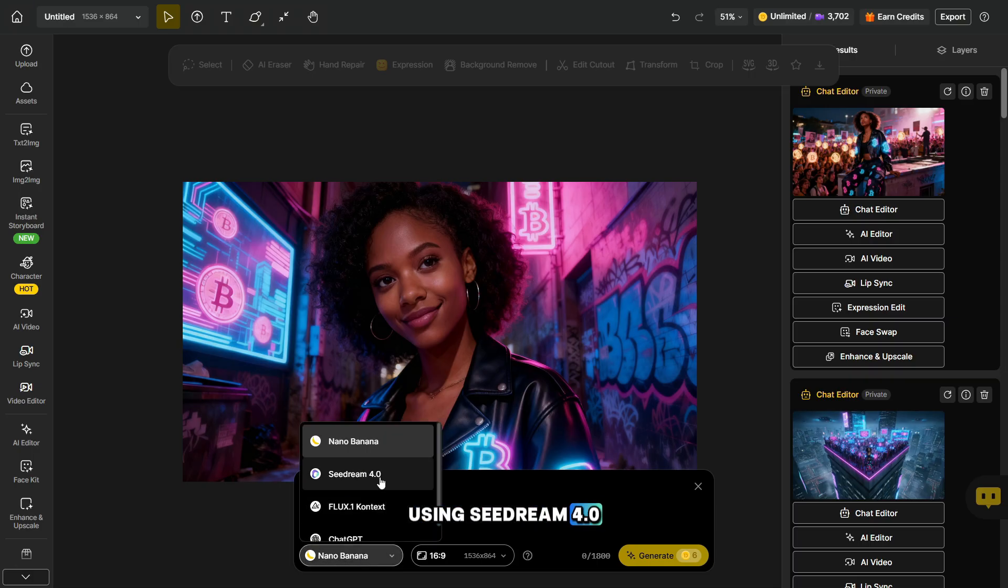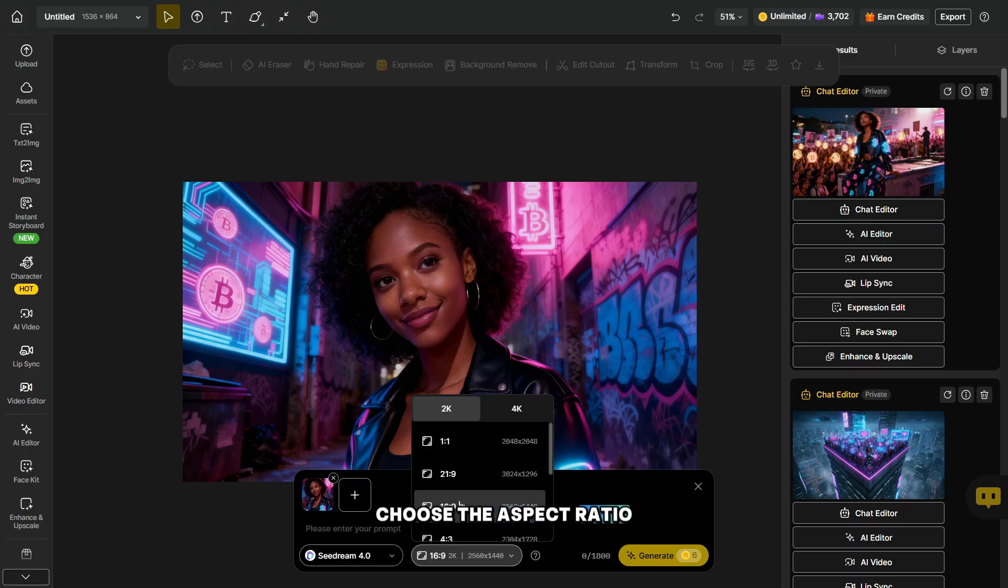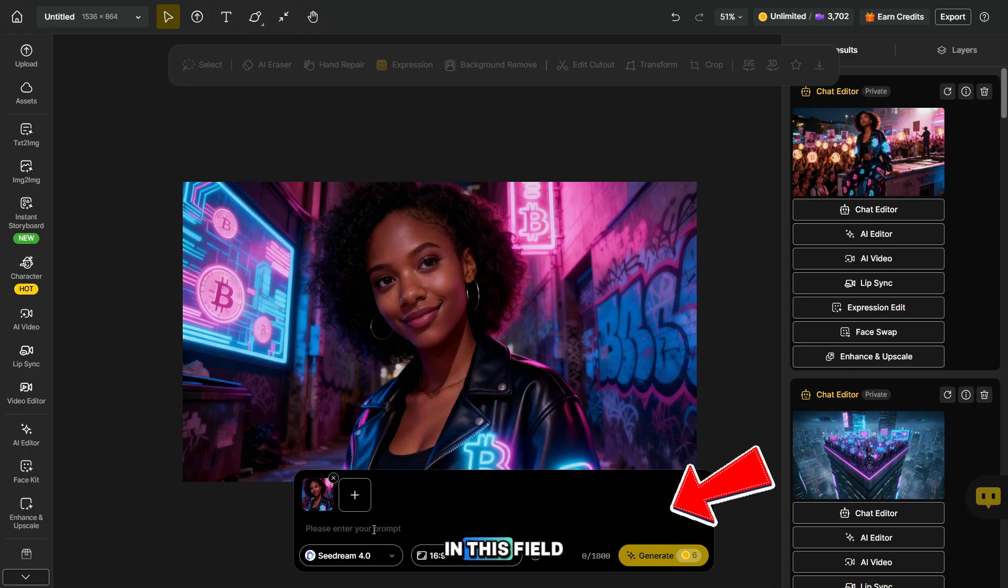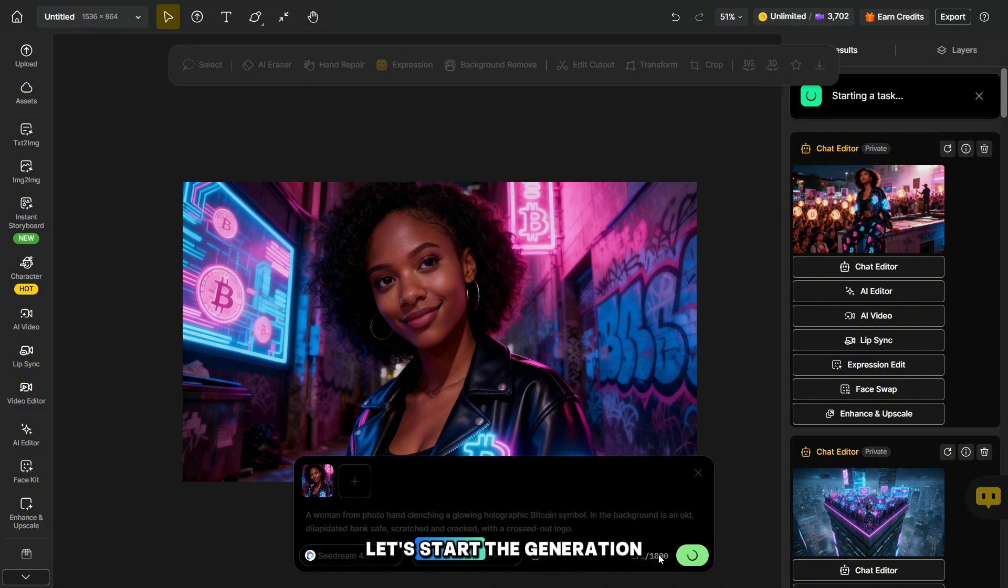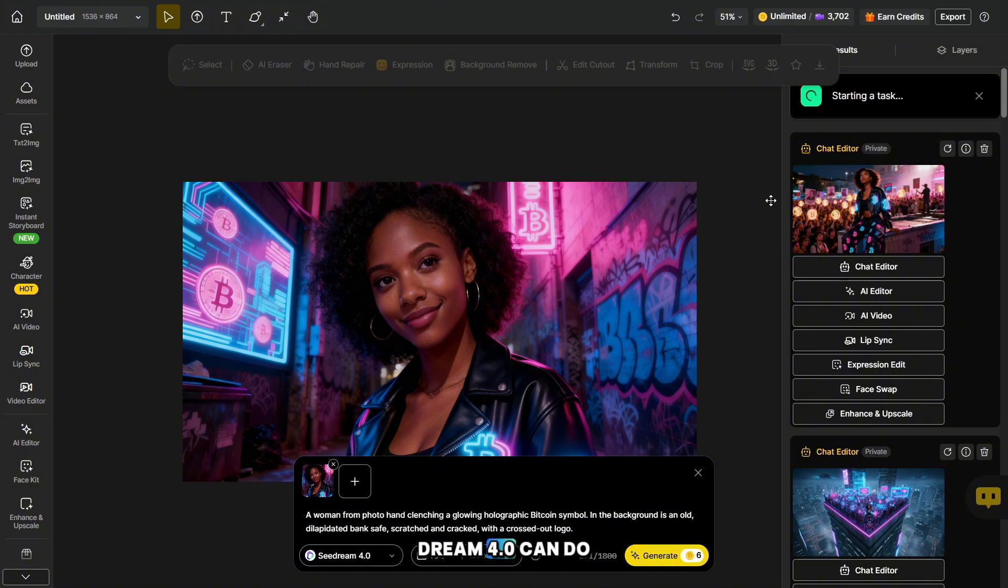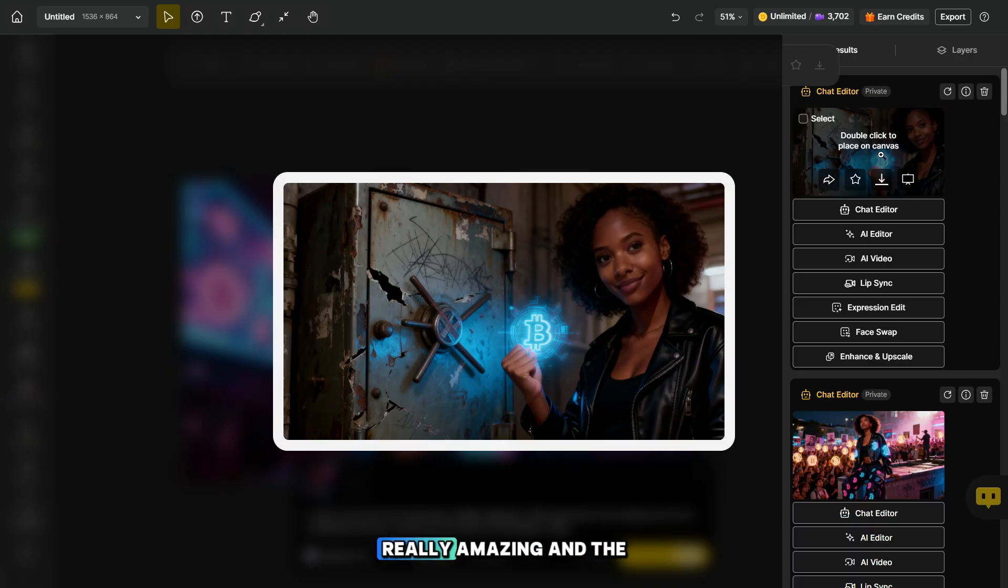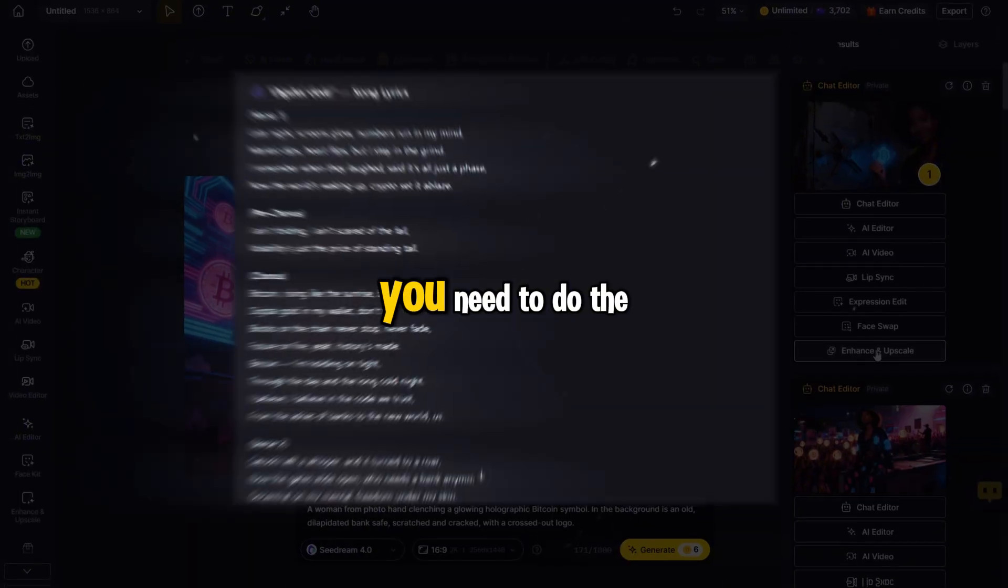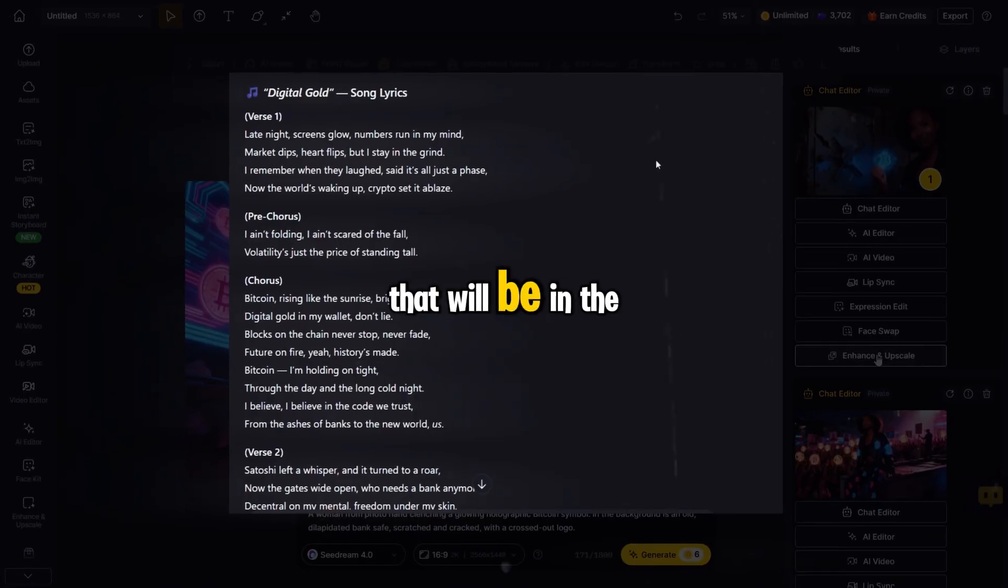Next, we need to choose the aspect ratio. In this field, you need to enter the prompts that you will use in your music video. Let's start the generation and see what Seadream 4.0 can do. While the result turned out really amazing and the AI handled it perfectly, you need to do the same with the other prompts that will be in the music clip.